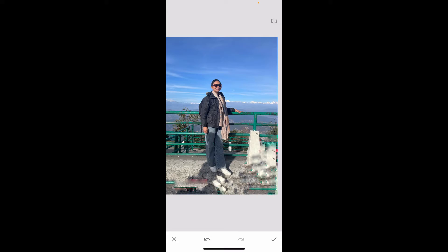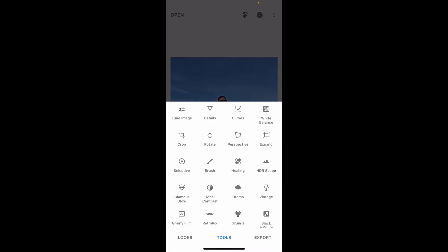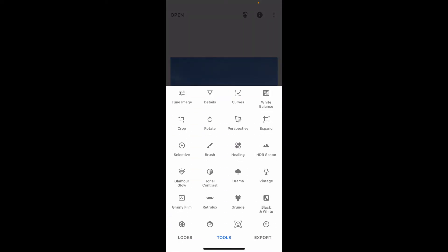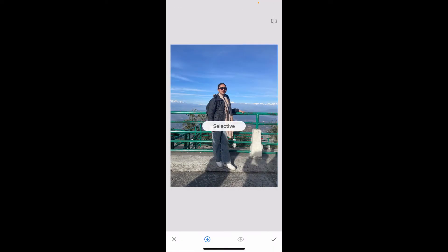If this tool does not get you what you wanted, then the next thing you can do is use the Selective tool from the Tools option. Go and pick Selective.